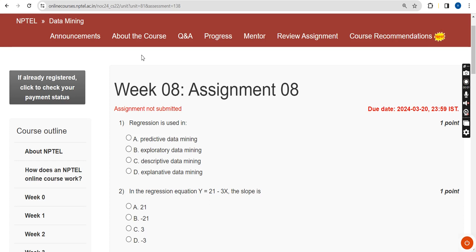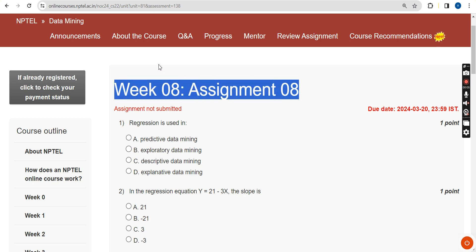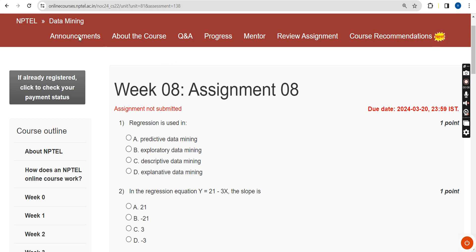Hello guys, welcome back to this channel — hope everyone is fine. This is Week 8 assignment of the course Data Mining. For the past five years we have been giving solutions for various NPTEL courses, and now I'm going to give you a solution for Week 8 Data Mining. Please subscribe to our channel, like this video, and share it with your friends and classmates.